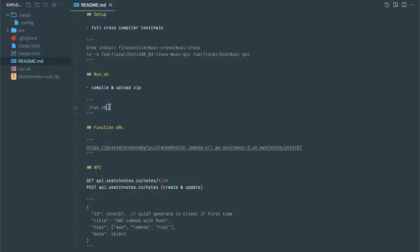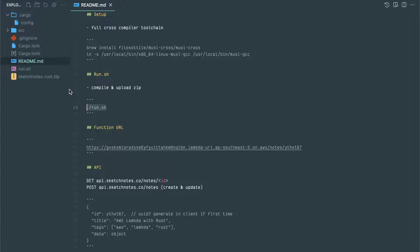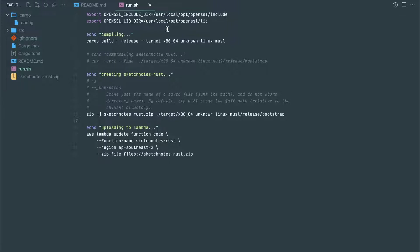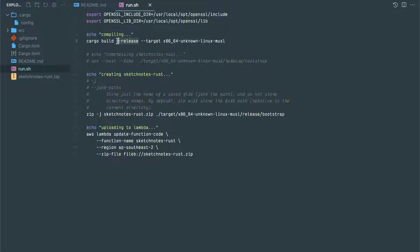After that, in the .cargo file, we have to specify this linker as musl-gcc. You can do this again and again, but if you use this config file, the linker will be associated with musl-gcc. That will make life easier going forward. Then most of the building will be straightforward. I've created one simple shell script to compile this project and create the zip file. If you can see this SketchNotes.rust.zip file and upload into the AWS Lambda account.